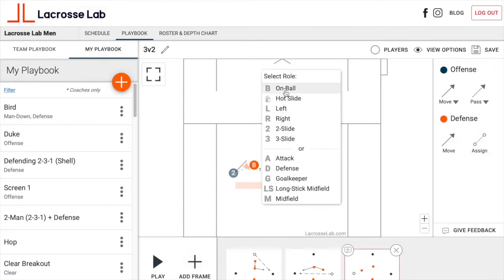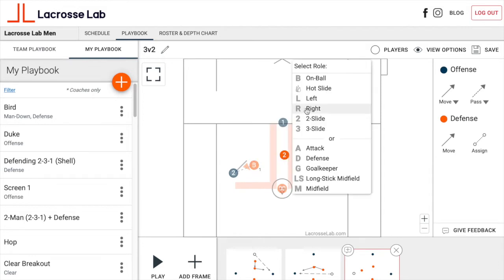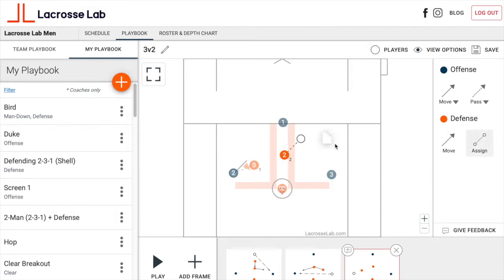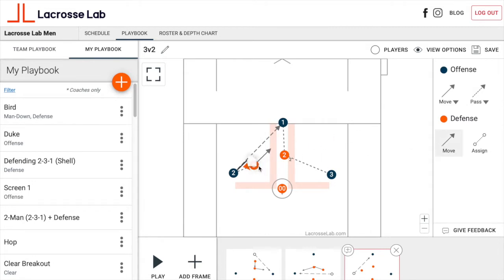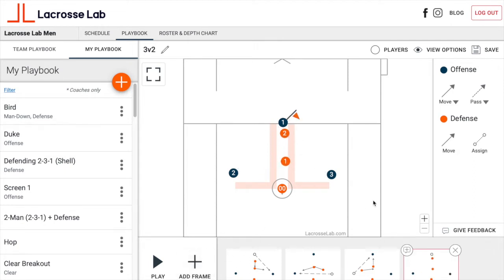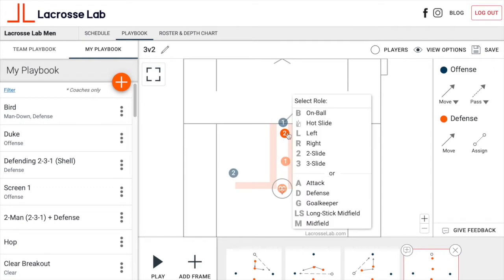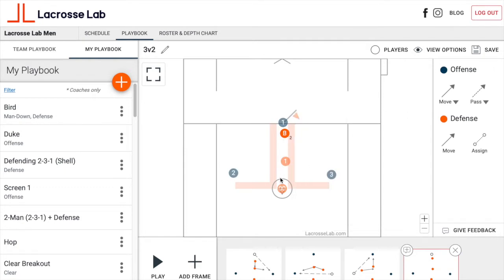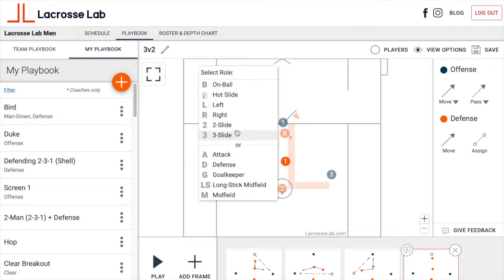We've got on-ball and our two-guy, who is responsible for offensive players one and three. We'll move the ball up once more so that player one is recovering back to the middle and player two is rotating back up. That was a quick diagram on defending the three-on-two scenario.